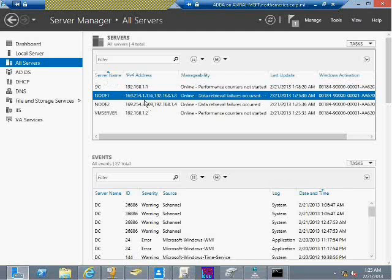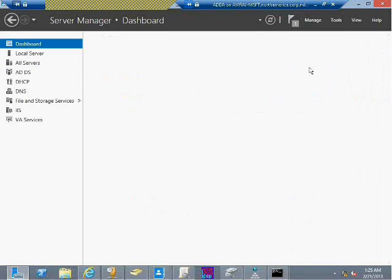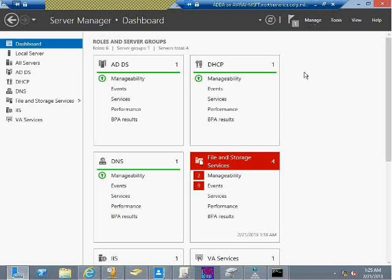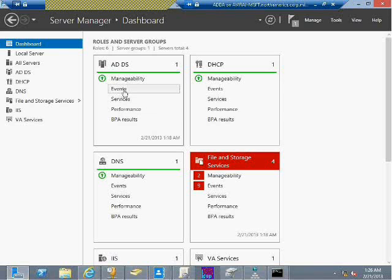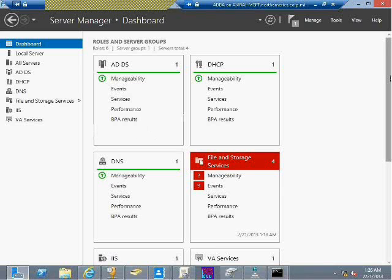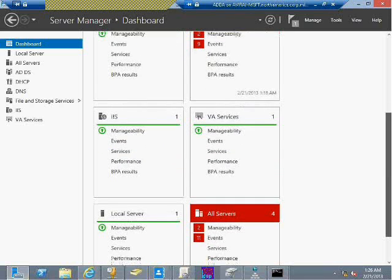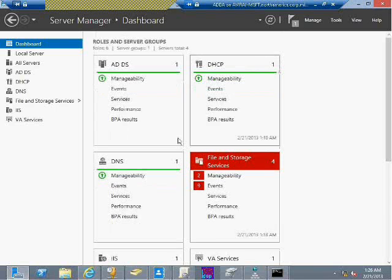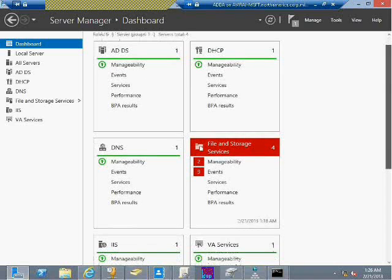There's some issue with IP configuration so I can't query here, but in my remote environment I can see: whenever I add many servers, the roles and server groups view shows how many roles are installed across all servers. I have a total of 6 roles installed, 1 server group, and 4 servers added. Each server shows its status. I can click on Manageability, Events, Services, Performance, or Best Practices analysis. If I see red, something is wrong — the dashboard gives me a quick indication of what's good and bad.